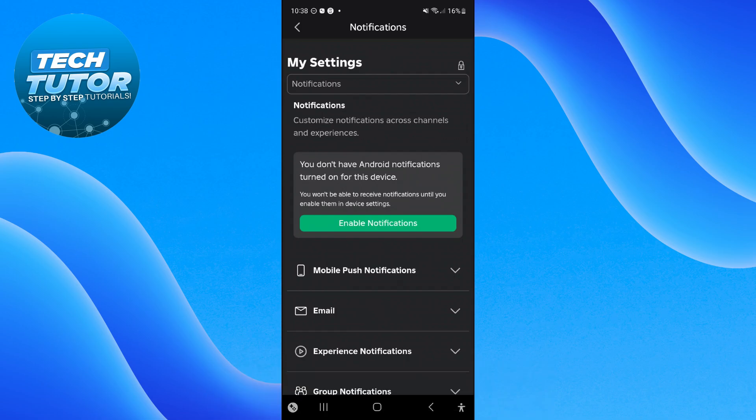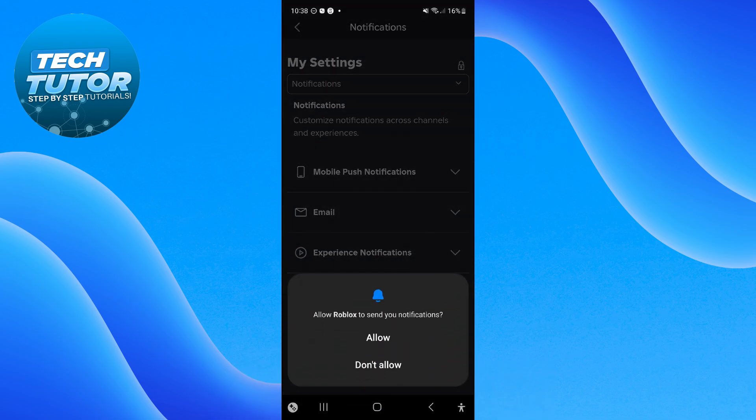What you want to do first is press the green Enable Notifications button and on the popup that comes up, press Allow.